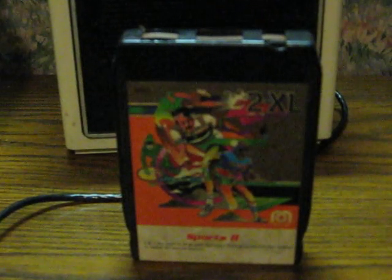This is a Sports 2 Question and Answers 8-Track tape from the 1978 Mego 2XL Learning Robot. It's going up for sale, and even though I don't have a 2XL, I can still show a little bit of a demonstration just playing it on a regular 8-Track player.